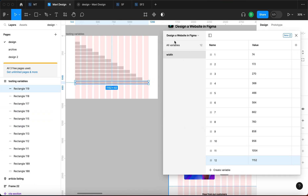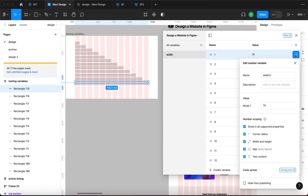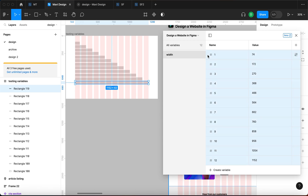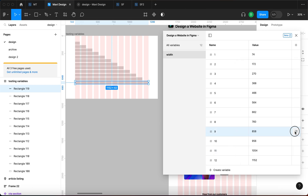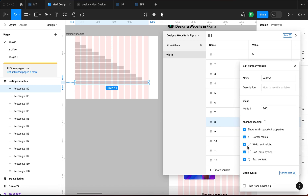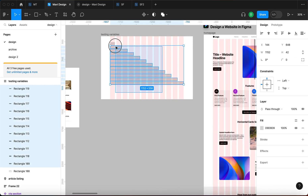Now I have a 'Design a Website in Figma' collection with a 'width' category, and names 1 through 12 with values corresponding to the actual widths in points. You can also add a description to a variable and specify where it should appear — corner radius, width, height, gap, or text content. Since all these are width-related, I'll go one by one and select Width and Height for each, since we don't need these numbers anywhere else.